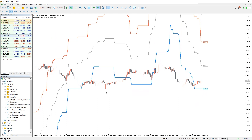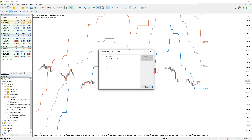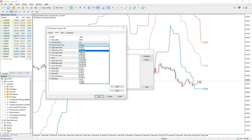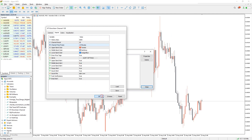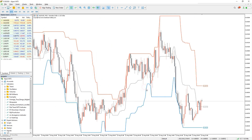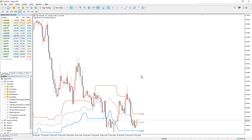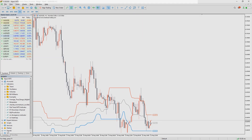The Donchian Channel indicator is an excellent tool for trend trading and breakout trading. However, since every currency pair behaves differently to various market conditions, the past 20 periods is not always a true reflection of the trend. So you can combine the indicator with other tools and indicators to confirm the signals.